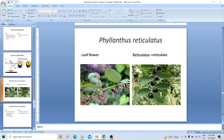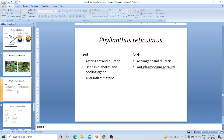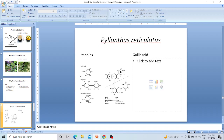Phyllanthus reticulatus — the generic name Phyllanthus means leaf-like flower, and the specific name reticulatus means reticulate. The leaf is astringent and diuretic, used in diabetes and as a cooling agent. The bark is anti-inflammatory, astringent, and diuretic. Active compounds include tannin and gallic acid, and the plant has anti-plasmodium and antiviral properties.